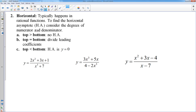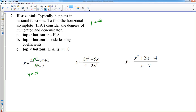Moving on to horizontal asymptotes — you have to memorize three rules. We're going to focus on rational functions, where you look at the degree on top and bottom. If your top degree is bigger than the bottom, you have no horizontal asymptote. If the top equals the bottom, you divide the leading coefficients. If the bottom degree is bigger, the horizontal asymptote is y equals 0. In the first example, my top degree is 2 and bottom degree is 3 — the bottom is bigger, so the horizontal asymptote is y equals 0.